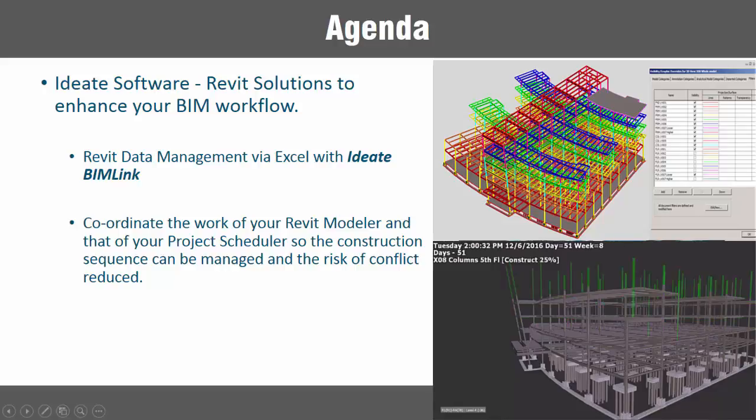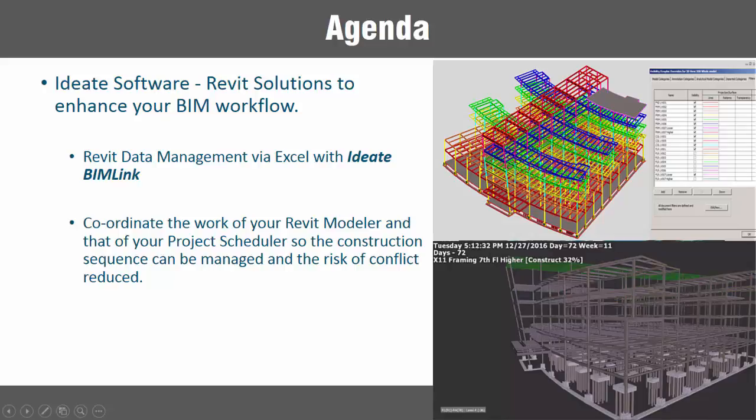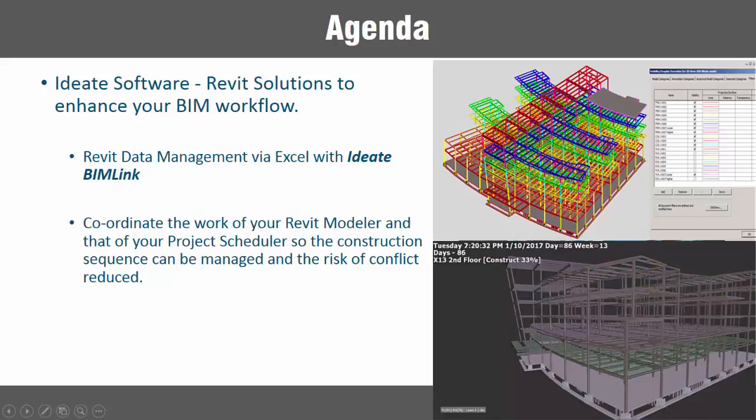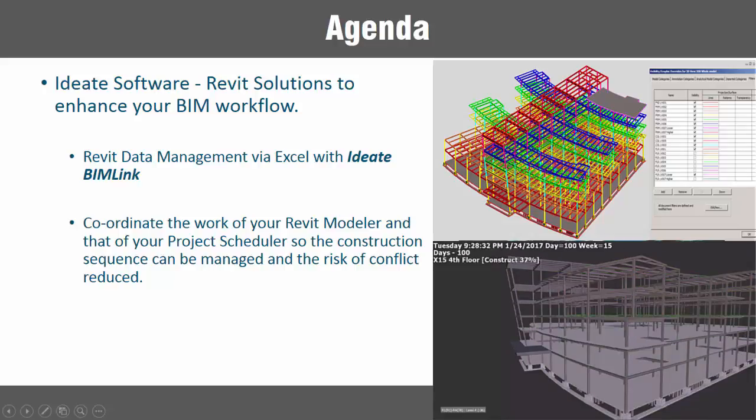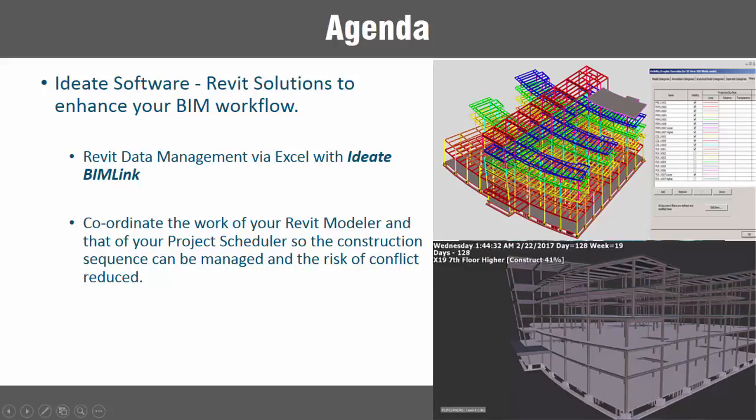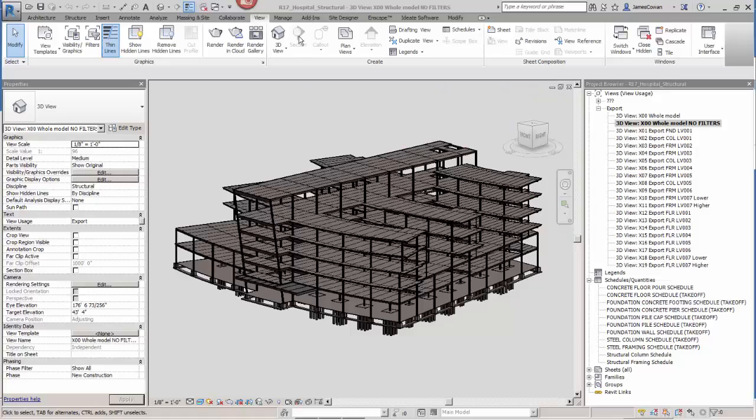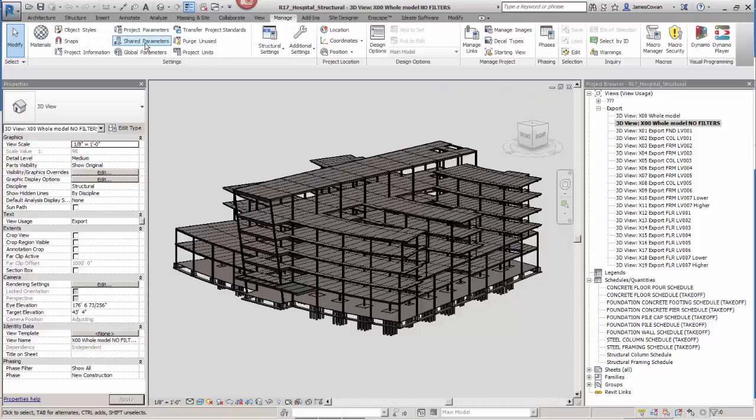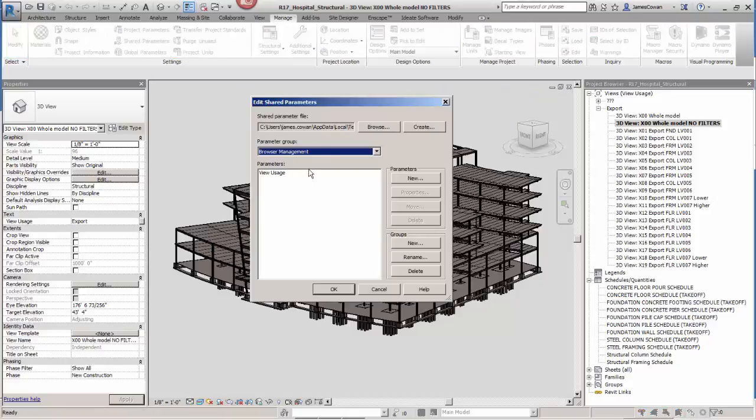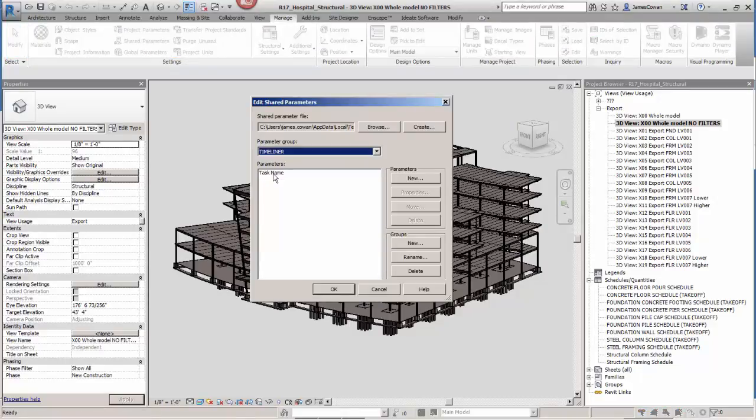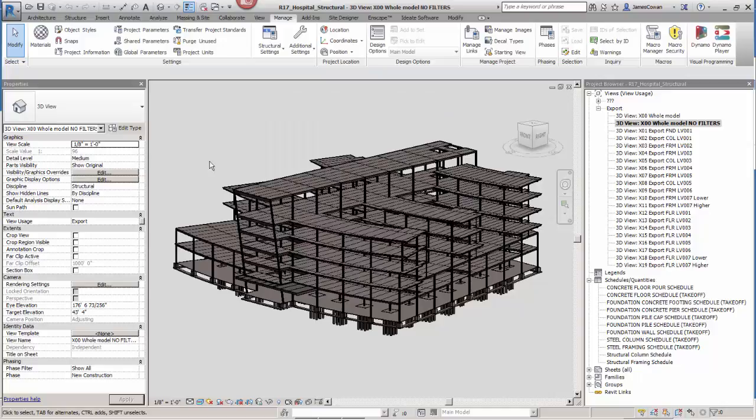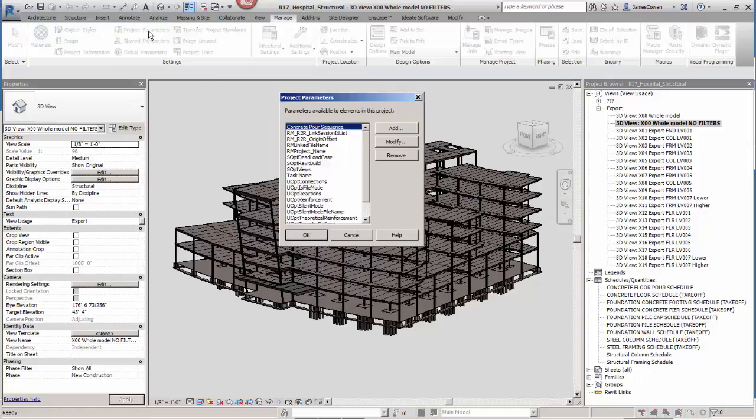In this example we're going to take a look at a Revit structure model. We're going to export some data and manage it more efficiently in an Excel spreadsheet using BIMLink. Within all of my Revit projects I can use a shared parameter. The example that we're using here is task name.